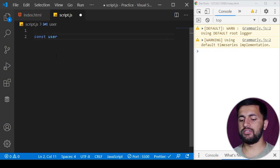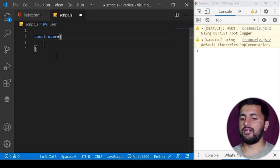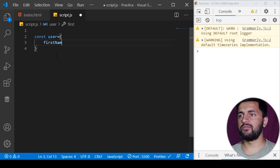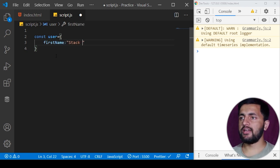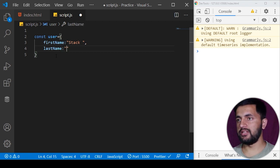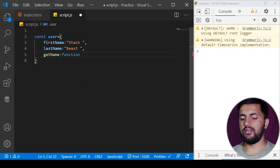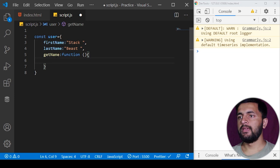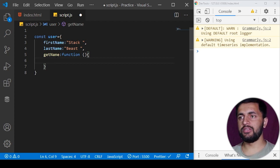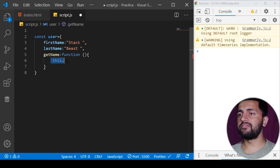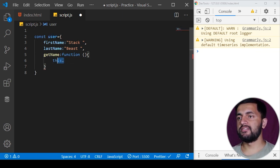In order to understand the concept of call, apply, and bind, I'll create a user object. Inside the user I'll define two properties — the first will be 'firstName' with a value like 'stack', and another property called 'lastName' with a value like 'beast'. Then I'll create a function called 'getName', which will be an anonymous function. Every JavaScript function has access to a special keyword called 'this', where 'this' refers to the context in which it is being used.